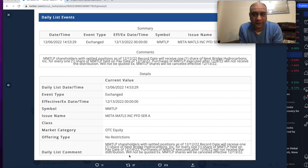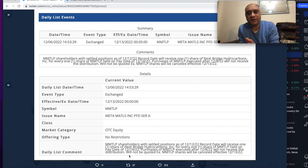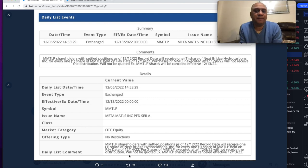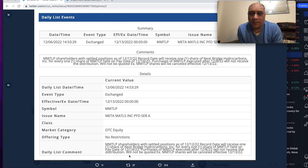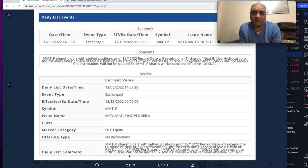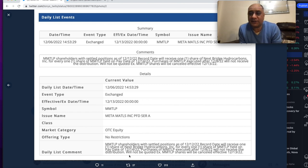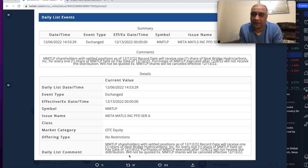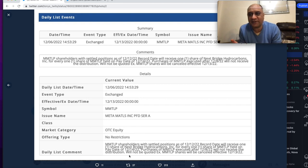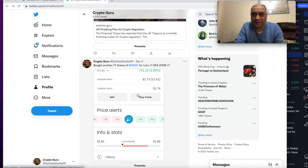I'm gonna hold one-fifth of my bag into NextBridge hydrocarbons because I believe there is massive amount of oil there, massive amount of natural gas. I think $60 to $80 per share is reasonable. So why should I sell anything below that for MMTLP?